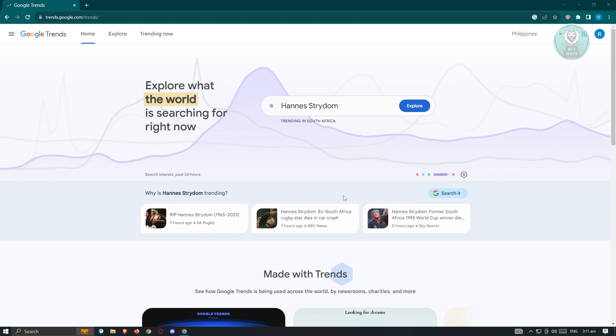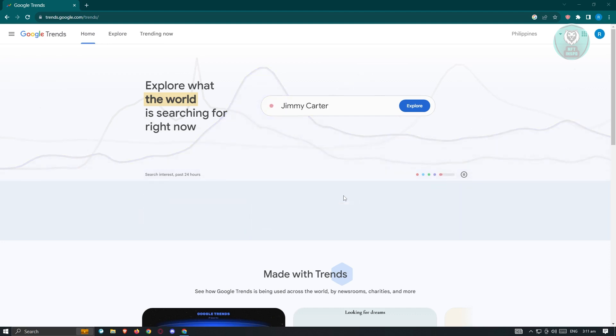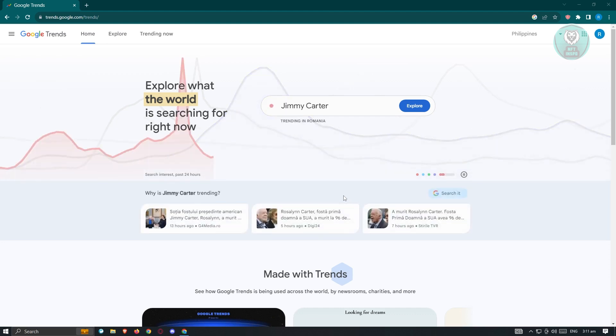We are already on the main site for Google Trends. If you don't know the actual website for Google Trends, go to trends.google.com.